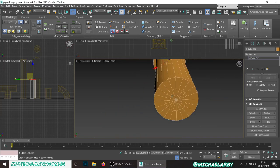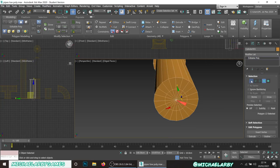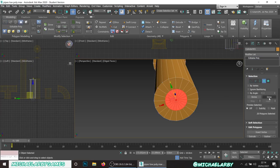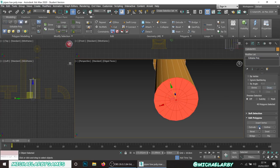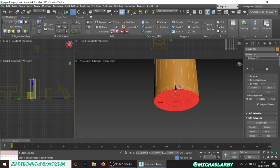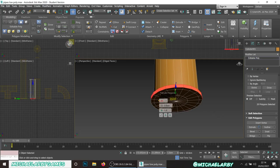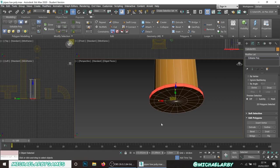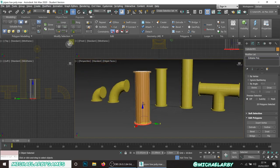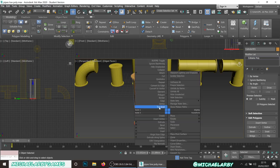We're going to repeat that process on the bottom: select the center vertex, control-click on polygon mode, hit Grow, extrude by two centimeters, then select around the rim and extrude by three centimeters with Local Normal. Now we started with 96, added two to the top and two to the bottom, so we have a one-meter-tall piece of pipe. That's our straight piece done.